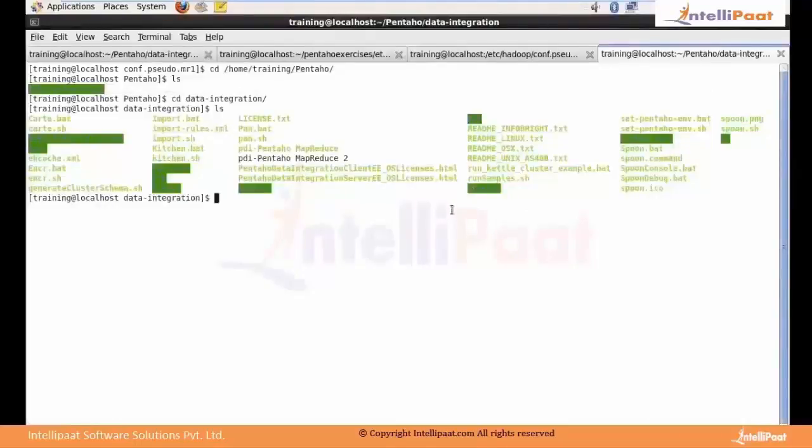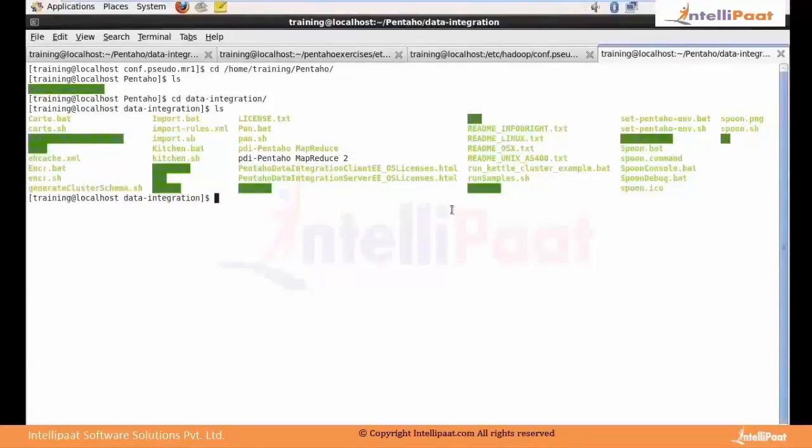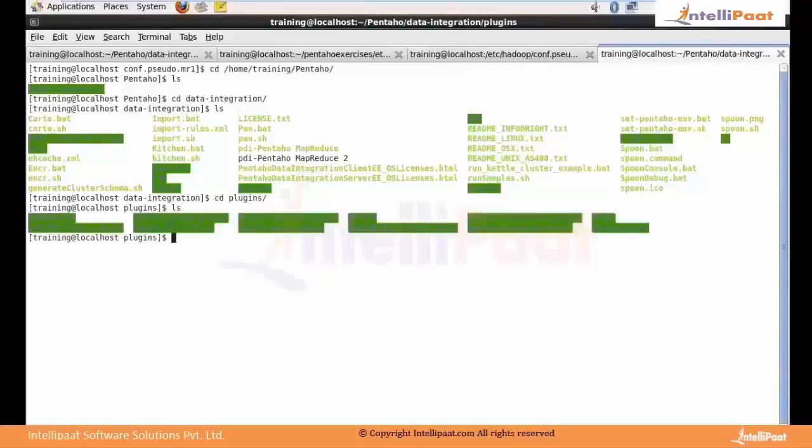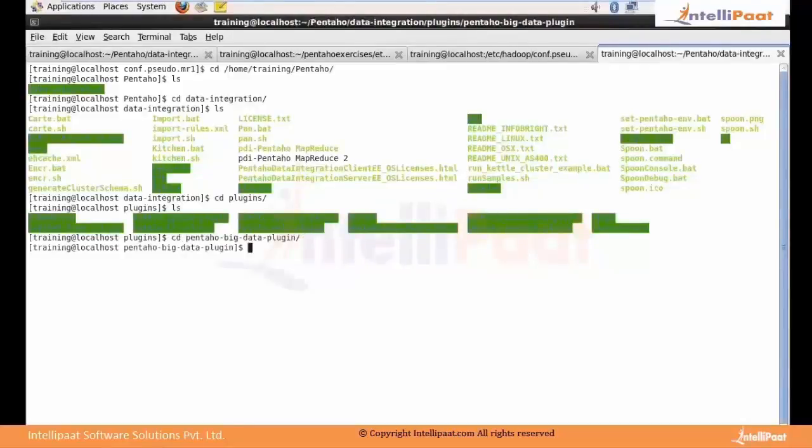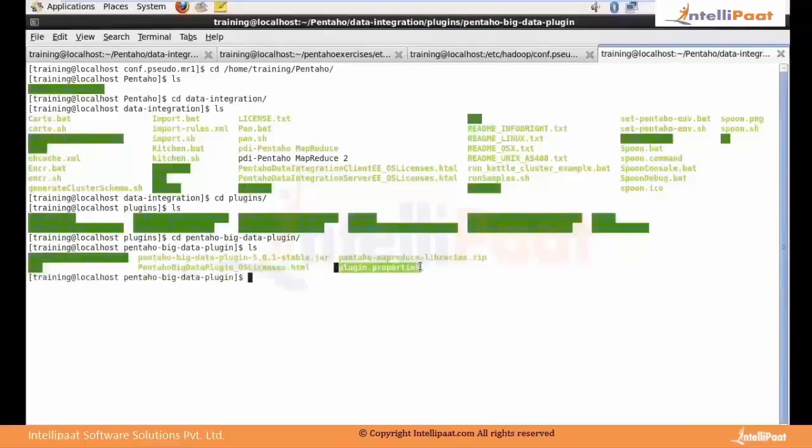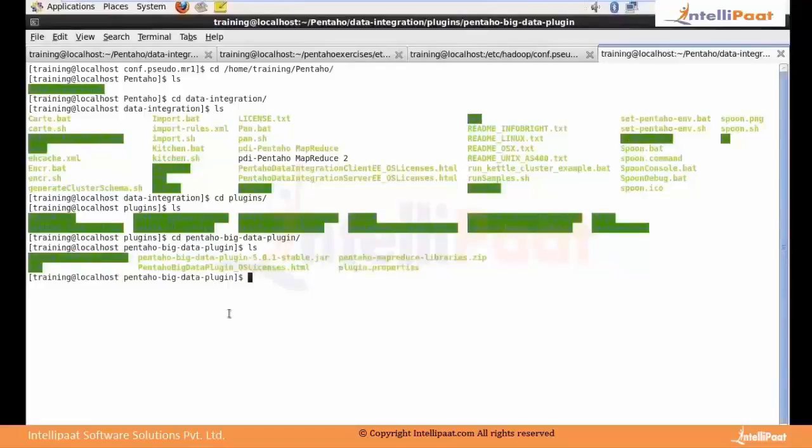In order to configure Spoon to work with Hadoop distribution, you have to go to the folder called Pentaho big data plugin. In this folder you will see the file called plugin.properties. You have to configure this plugin.properties so that you can work with the Hadoop distribution you have.